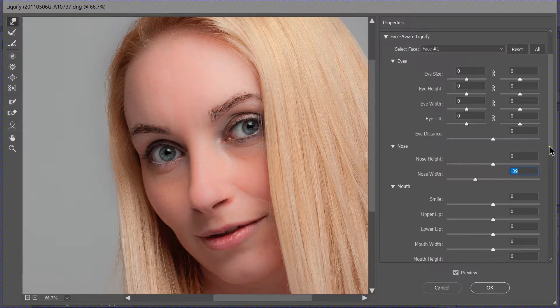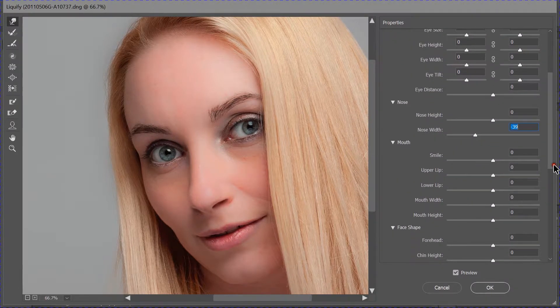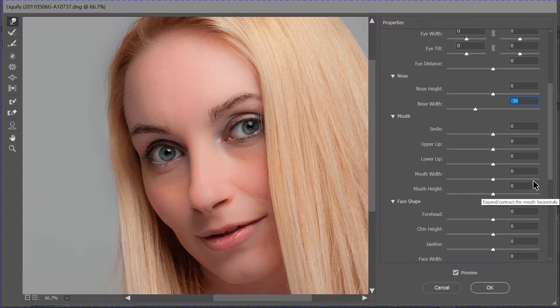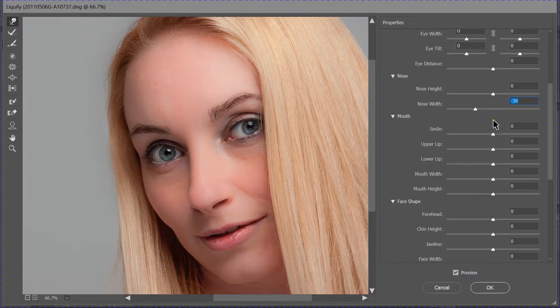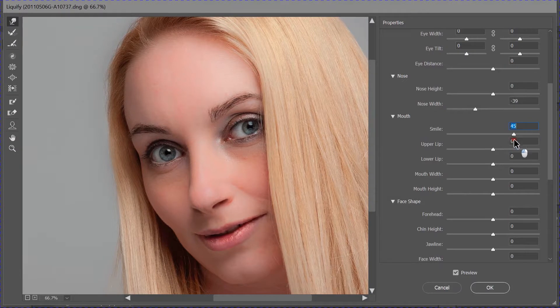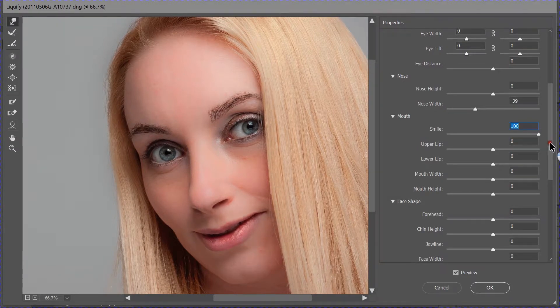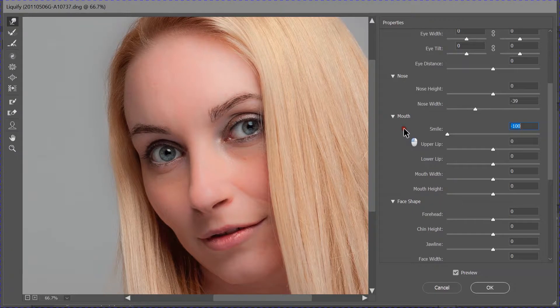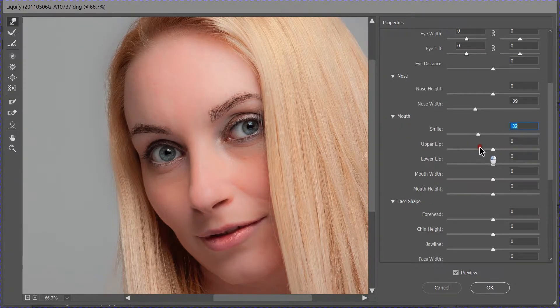Then, we come down to the mouth and the mouth shape, and the different parts of the mouth. This one's quite scary, really. We can change and make a subject smile. Ridiculous smile. More somber look. And we can change that.